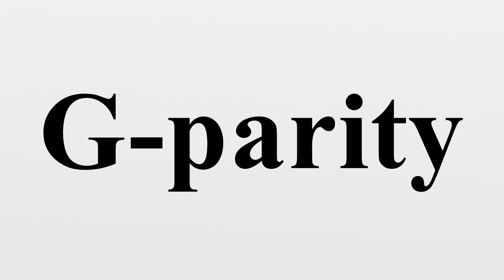Where a to g equals plus or minus 1 are the eigenvalues of g-parity.